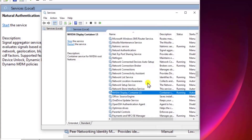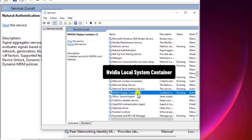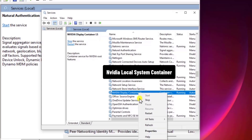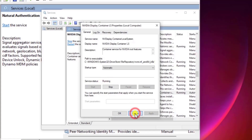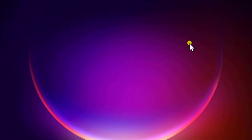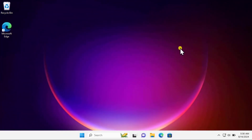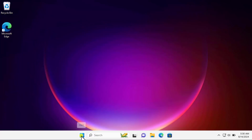There is one more service you have to look for: NVIDIA Local System Container. Do the same thing — right-click, click on Properties, set the startup type to Automatic, make sure the service is showing as Running, then click Apply and OK. Restart your computer to check if that helped fix the problem.